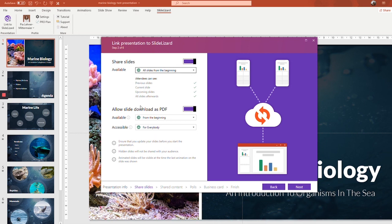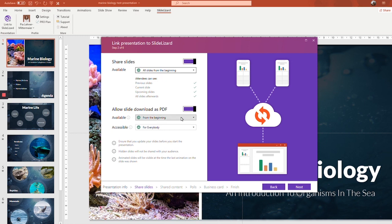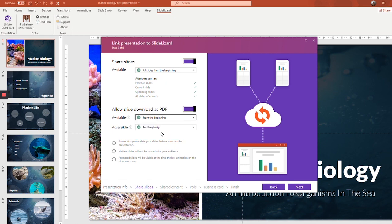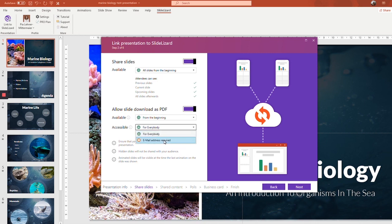Do you want your audience to be able to download the slides as PDF? If so, be sure to check this checkbox here. You can again choose if the PDF download should be available before the presentation, from the beginning, or after the presentation. So I'm going to stick with from the beginning. Also, you can request that your audience needs to enter their email address in order to get access to your slides. So I'm going to choose that option.